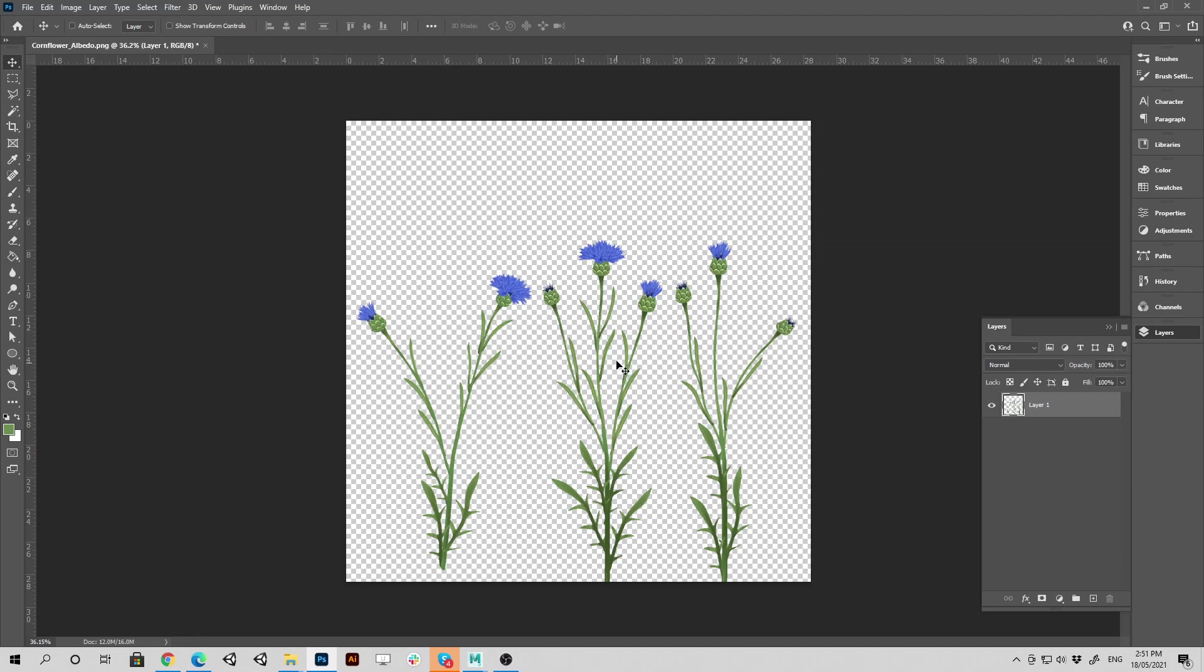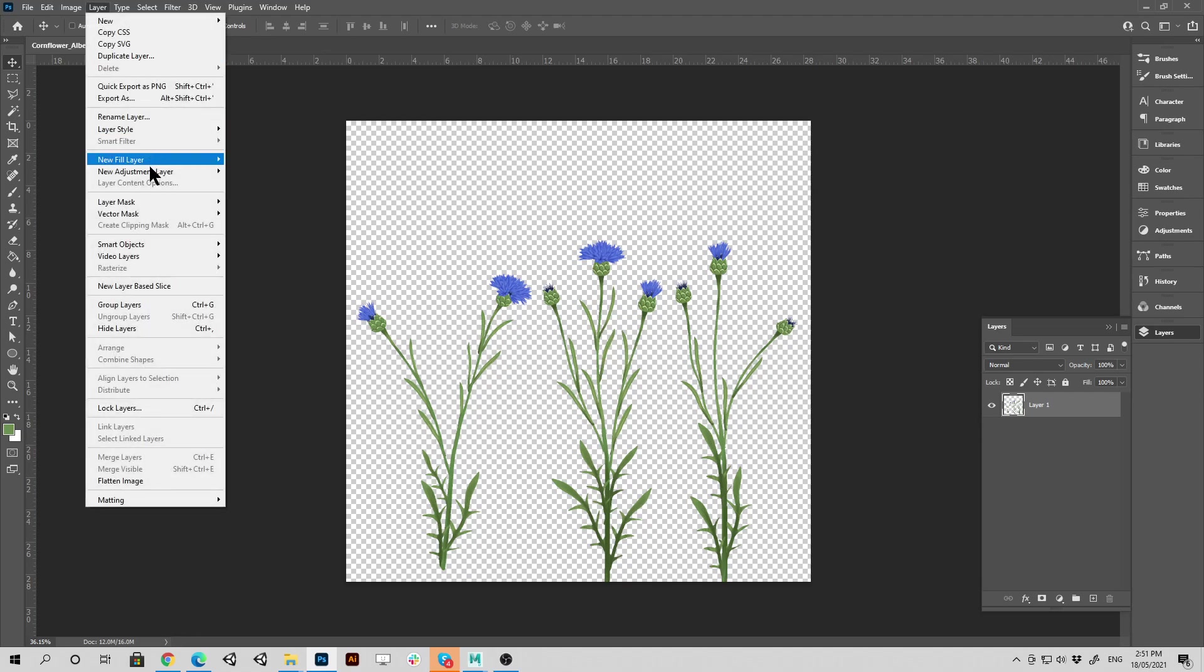But whatever is underneath this transparency mask, because there is something underneath this mask, when you view this asset from a distance that starts to bleed a little bit through and you can see it. And if that's white you're going to see a white edge.